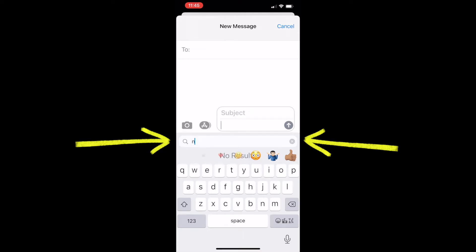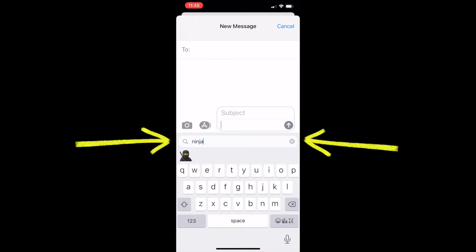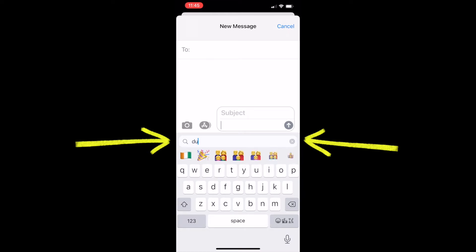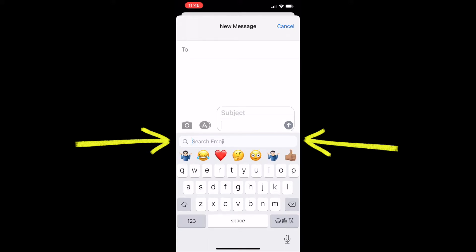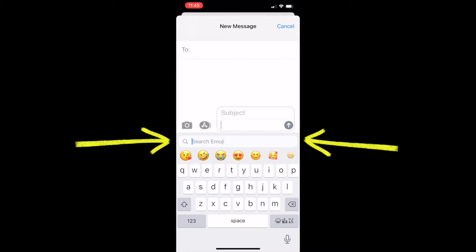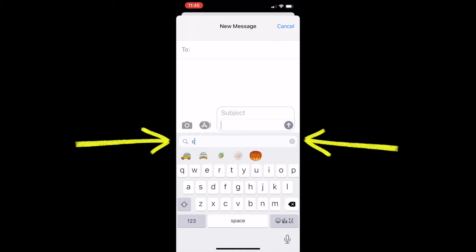Let's type in the same thing again — we'll type in ninja, and there we go. Alright, let's test something else. Type in dumb, and we don't really get a dumbbell, we get some weights and a muscle arm there. Let's go again. Food. Of course we get food. Cake. There we go.